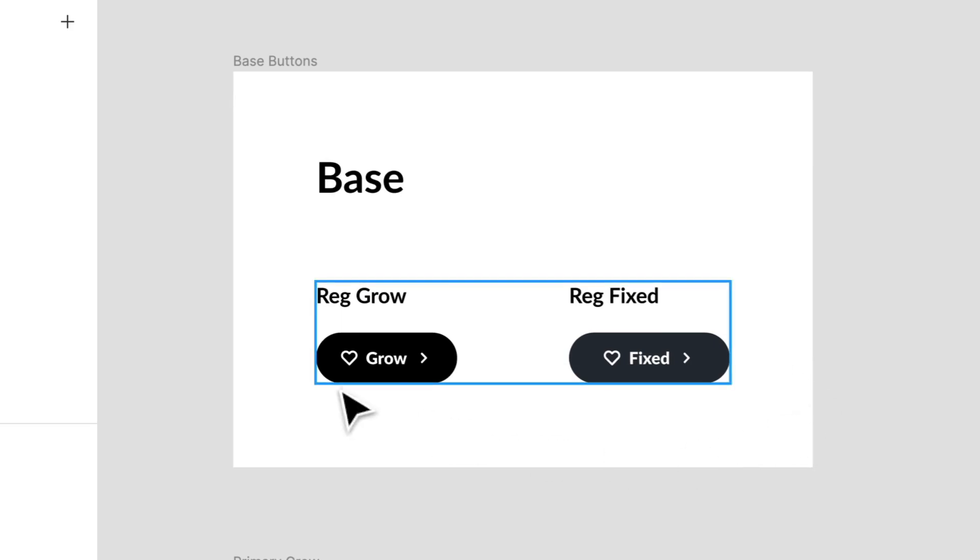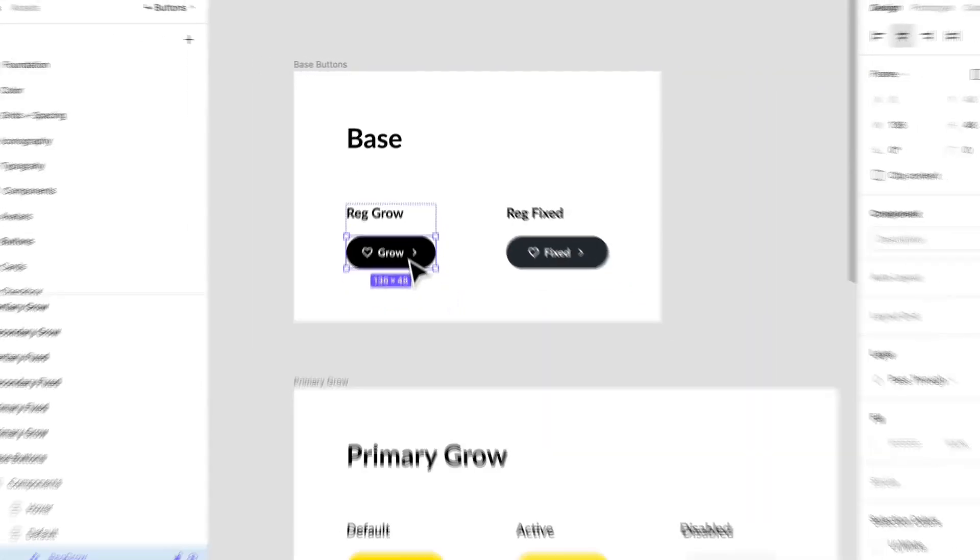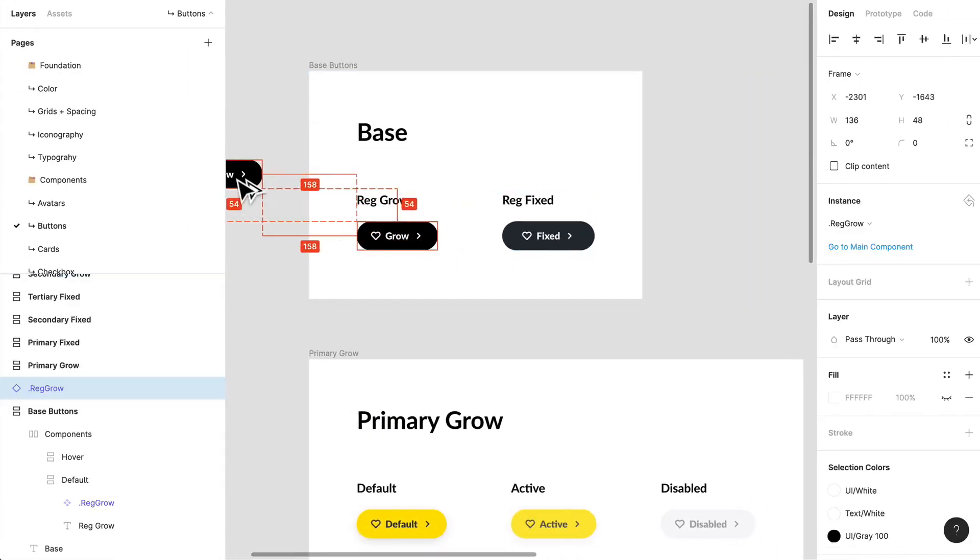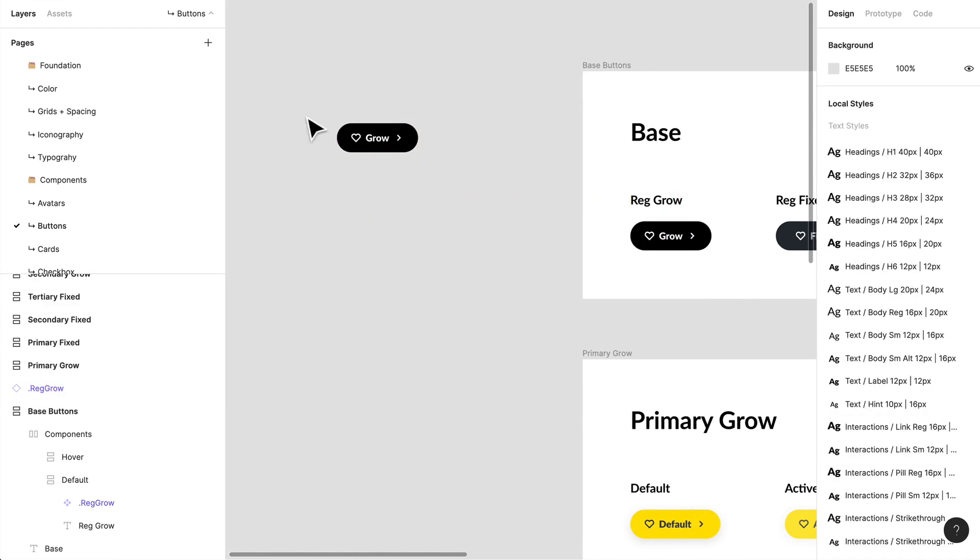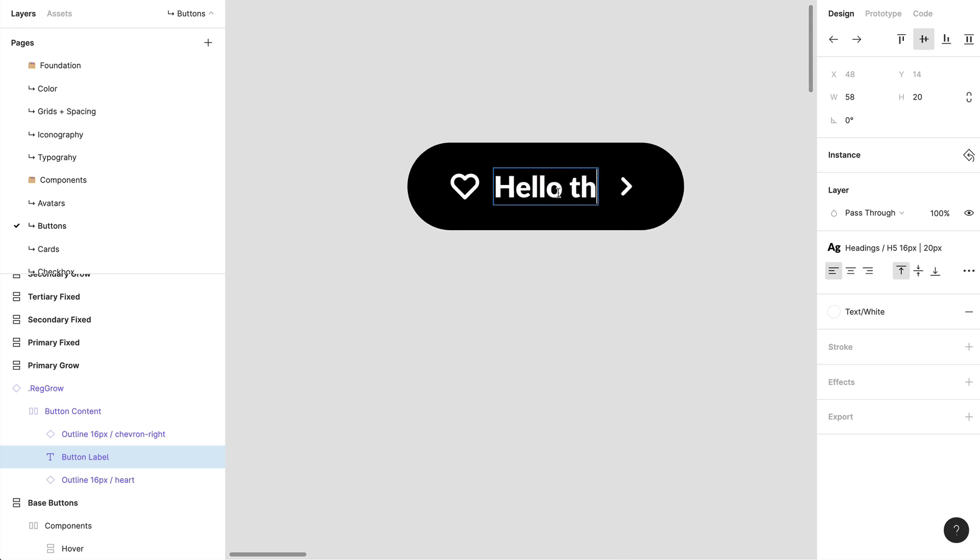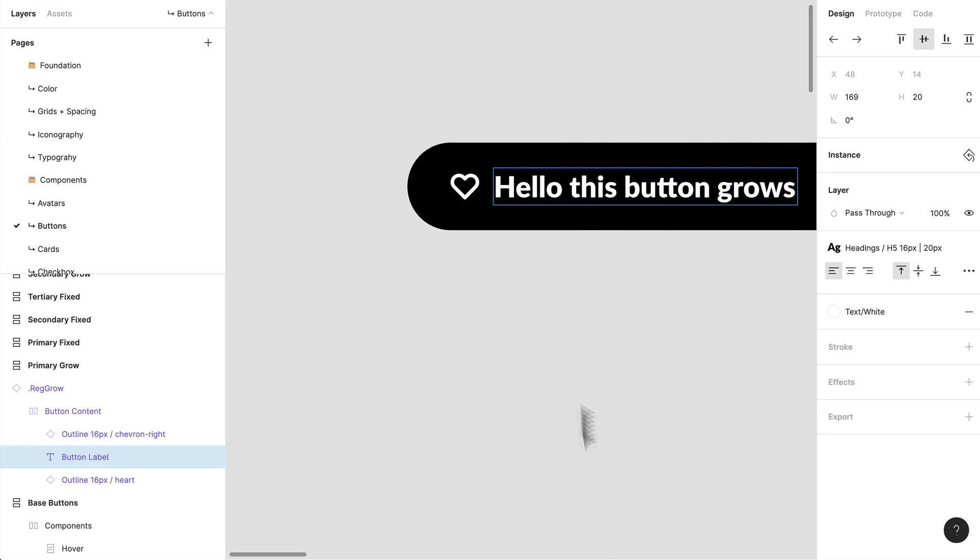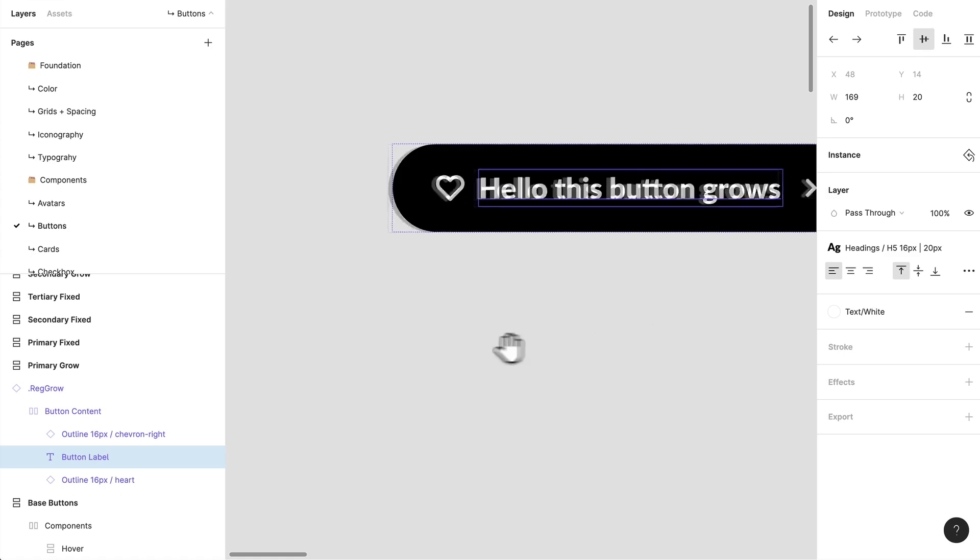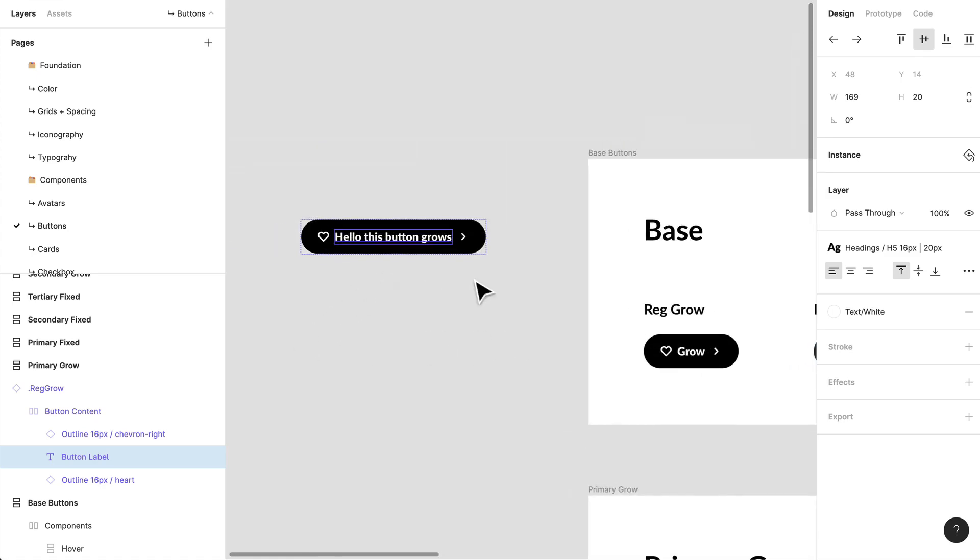A button that grows is a button that grows with the content within. I'll show you what that looks like. I'm going to create just an instance of that component and if I start typing in here, hello, this button grows.